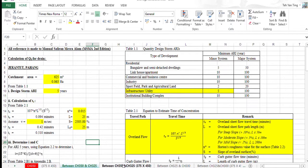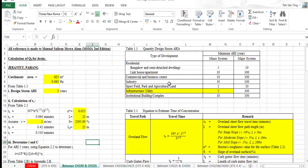About the calculation of designing a drainage, our reference is made to the MSMA second edition. In table 1.1, quantity design storm ARI, we choose minor system of infrastructure/utilities with minimum ARI years 5 years.